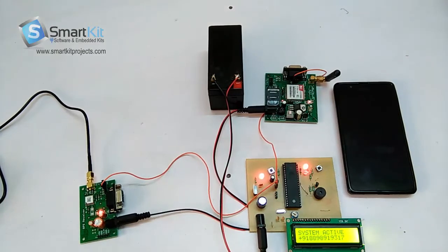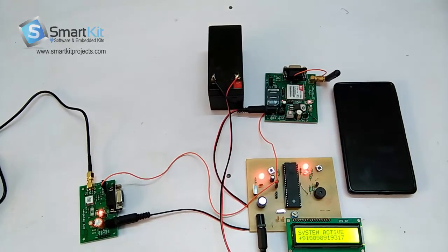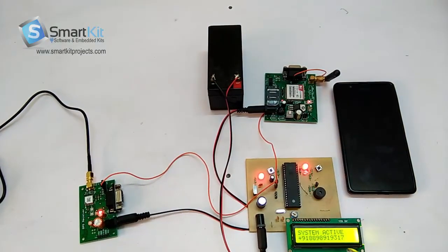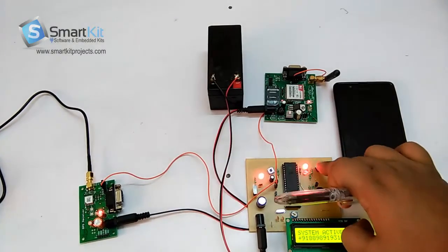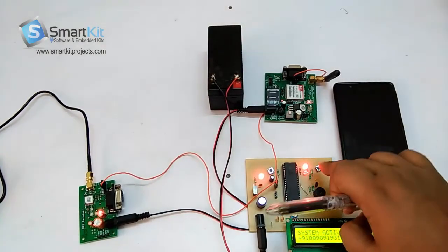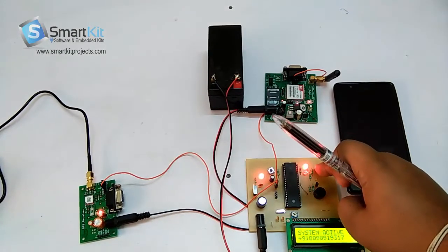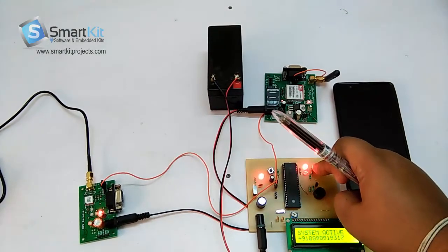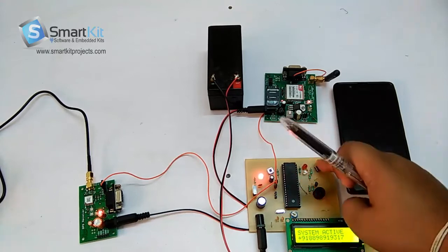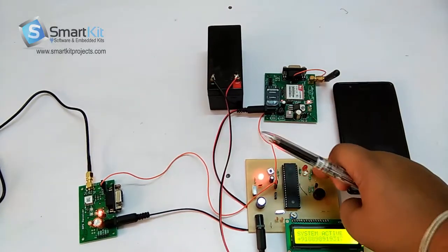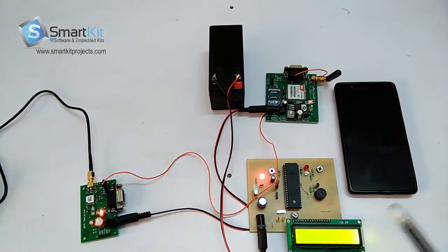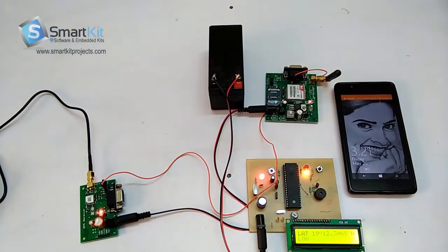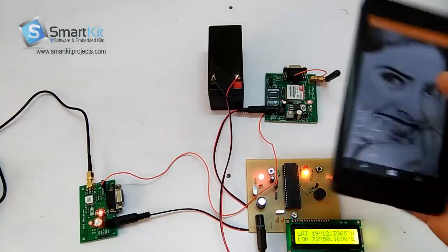After pressing this button, as you can see, the message will be sent to this number as shown in the LCD. For now, for temporary reasons, we have switched off the buzzer.